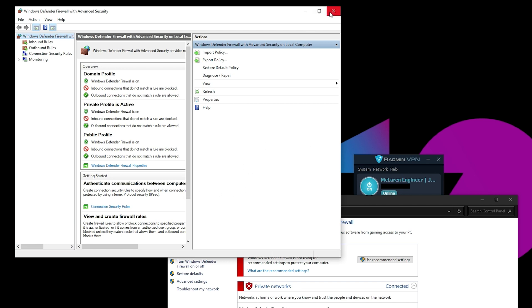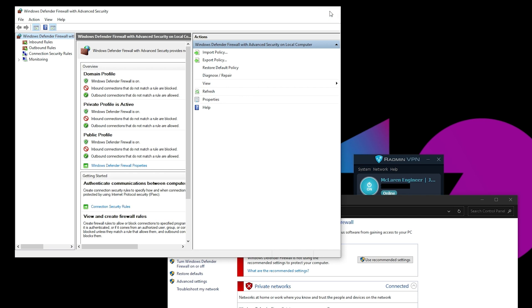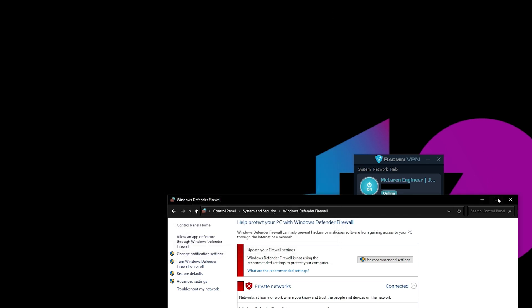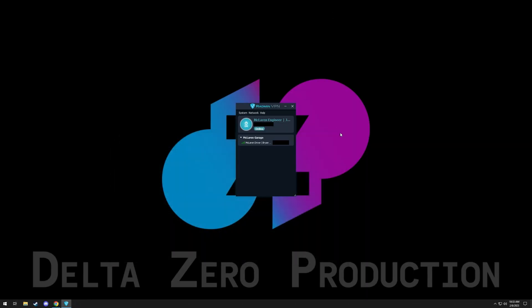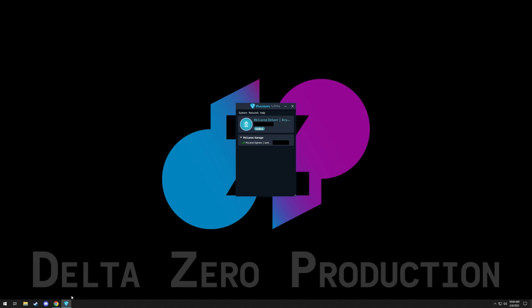You can close out of it. So now you are set up to allow the UDP telemetry data to go through. This will have to be done for both the driver and the engineer. But now we'll want to go into the game.